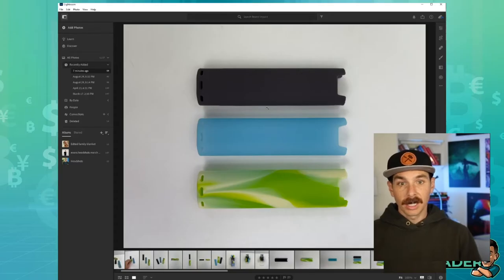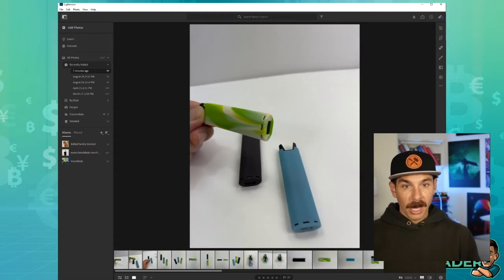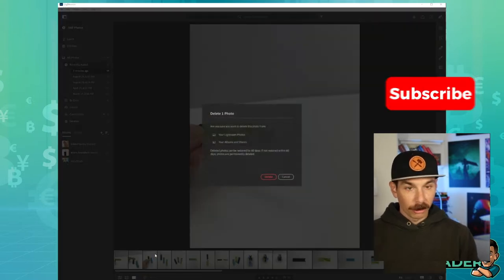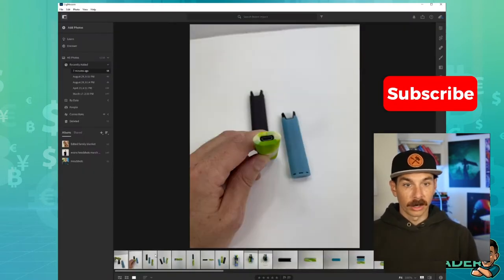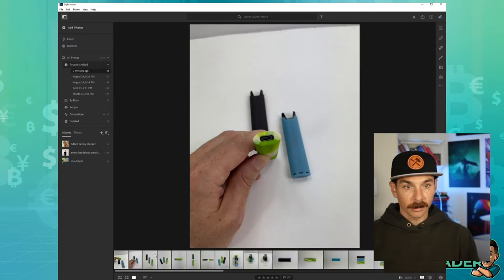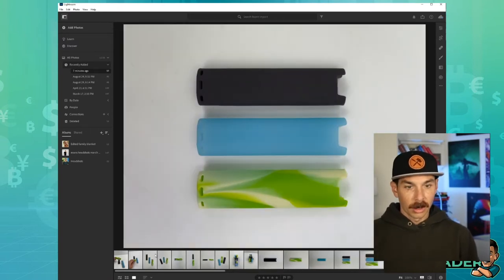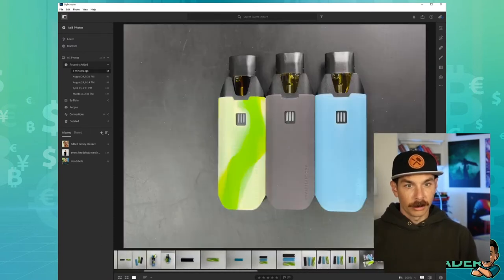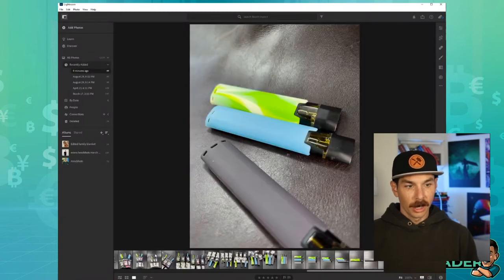This is Adobe Lightroom. I have all these photos loaded up and now I'm going through the photos and getting rid of the ones that I don't want to edit and the ones I don't like. In Lightroom, if you press the number keys, you can assign ratings to each of your pictures so they're easier to find later.